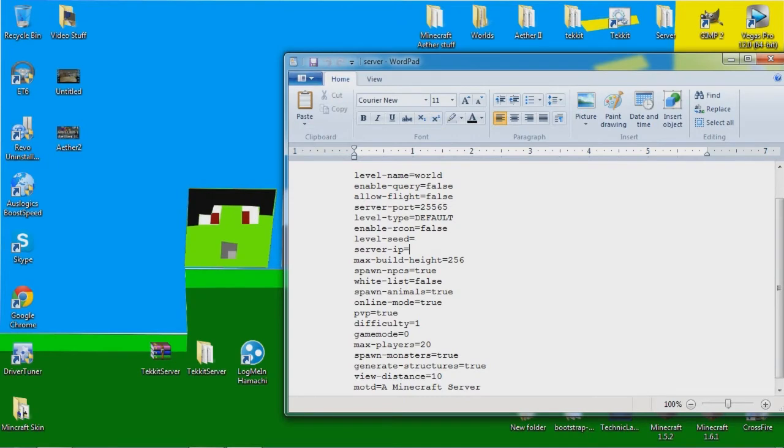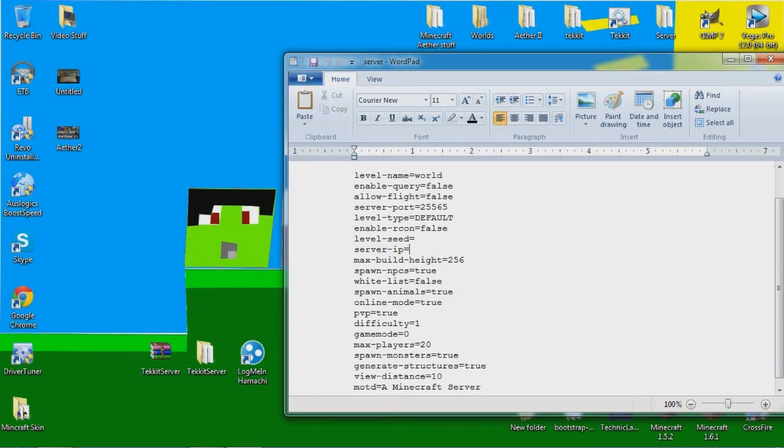And once you learn that you will put your IP over here and your server will be working. And make sure you put your IP from your computer into here, into the game when you go in because it won't work if you are using a domain.